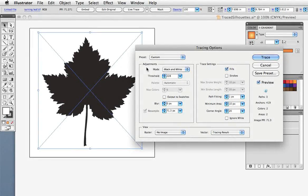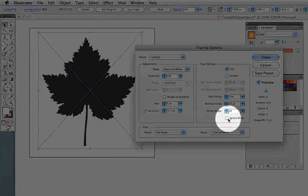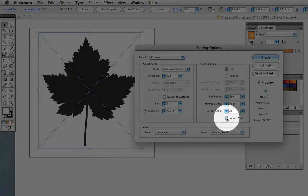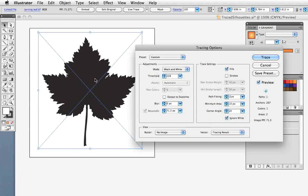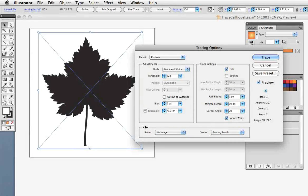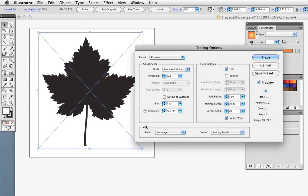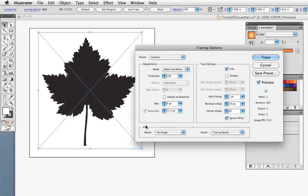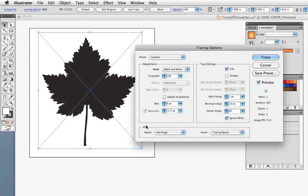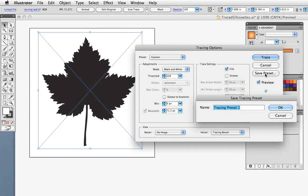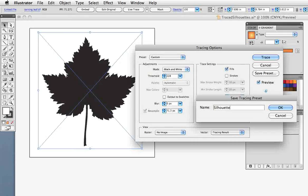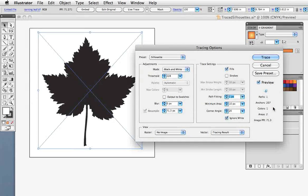I also want to click Ignore White because I just want the black leaf and not the white background. And while I'm here if you like these settings you can save them as a preset to use in the future. So click Save Preset and enter a name for it. Click OK and then click Trace.